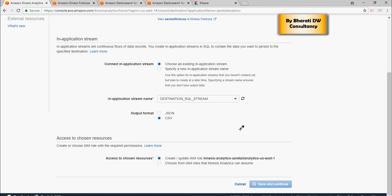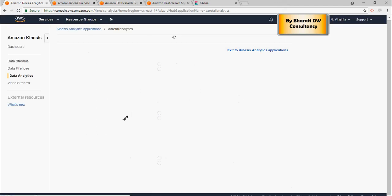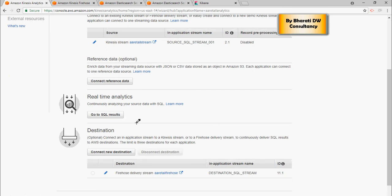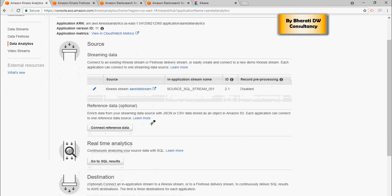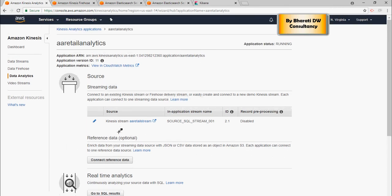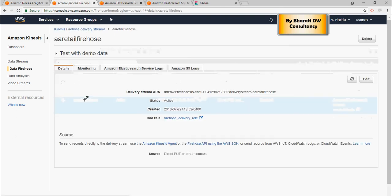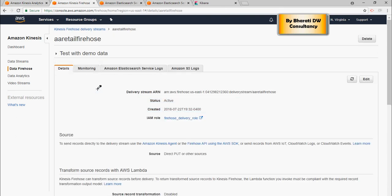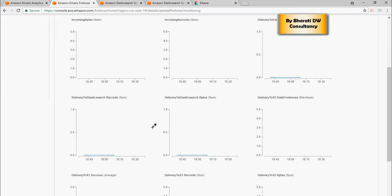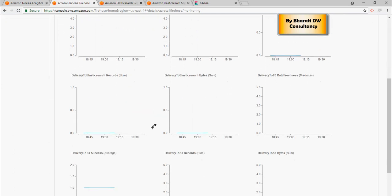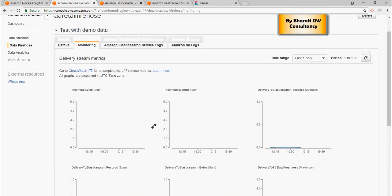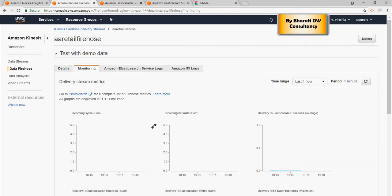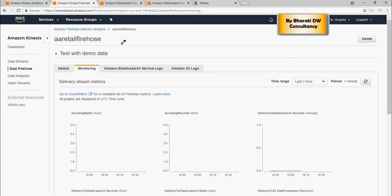So once this is done, you would see the messages flowing in from analytics to Kinesis, Kinesis to Elasticsearch. And then for Elasticsearch, I'm going to show you Kibana dashboard, maybe in the next video, where you would see that the data is flowing as you would expect it to. So you'd go to firehose, go to monitoring, and you would see in a few minutes that the data would start flowing in. So that's pretty much how this is enabled in the next video.